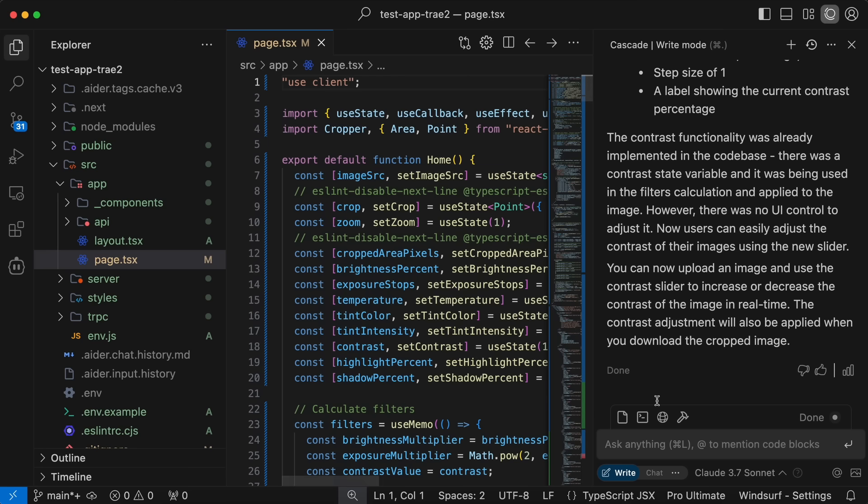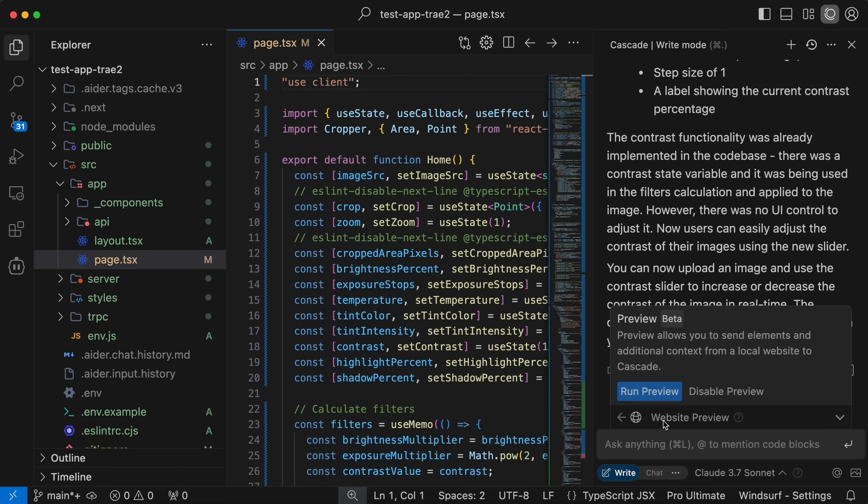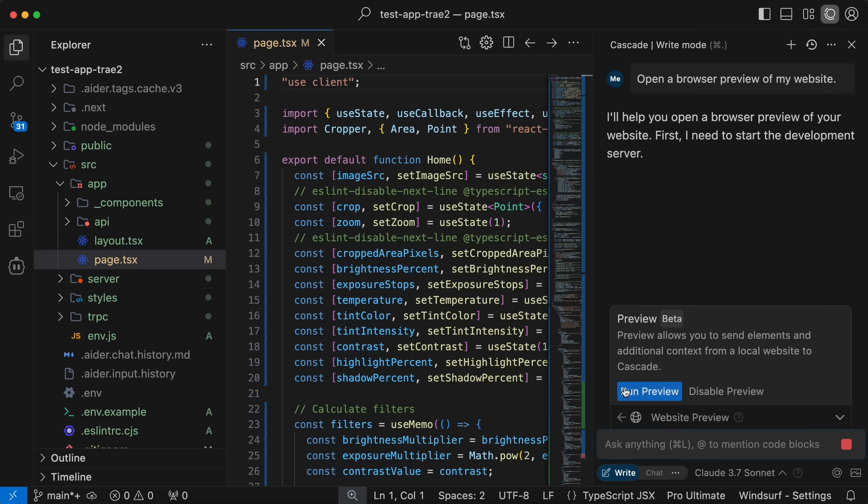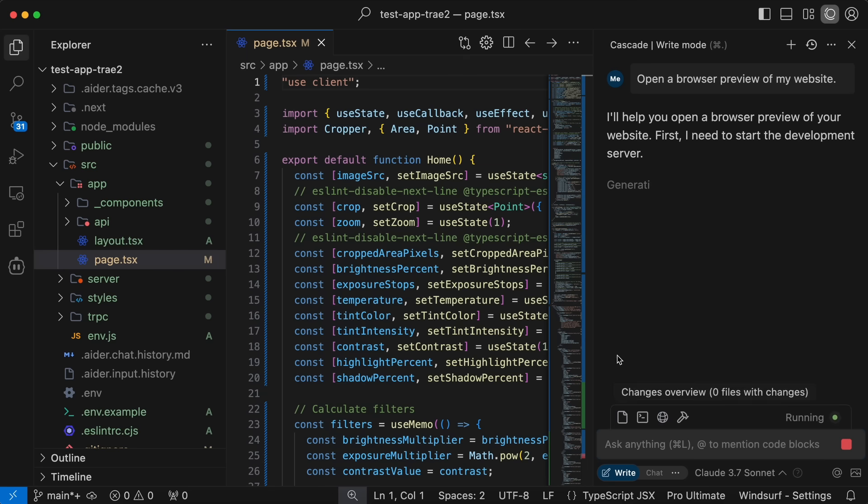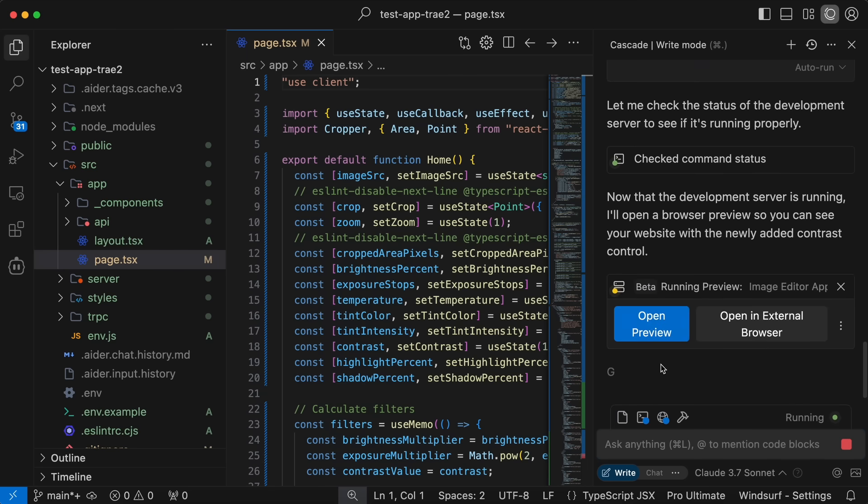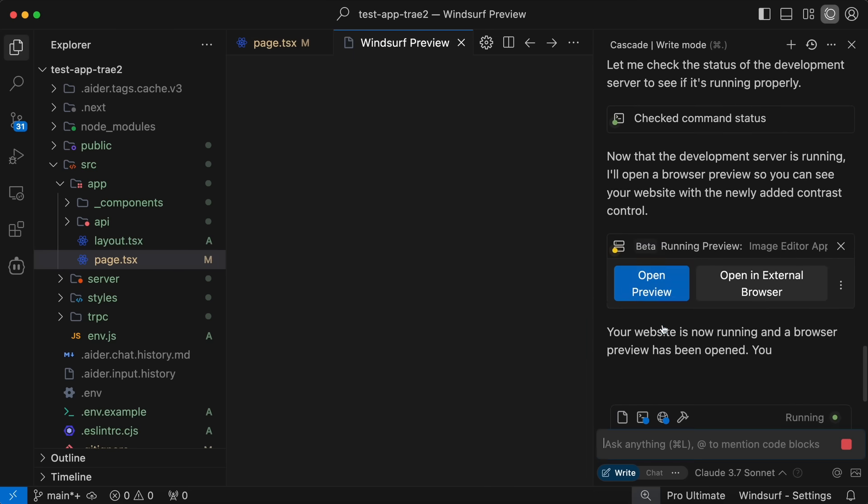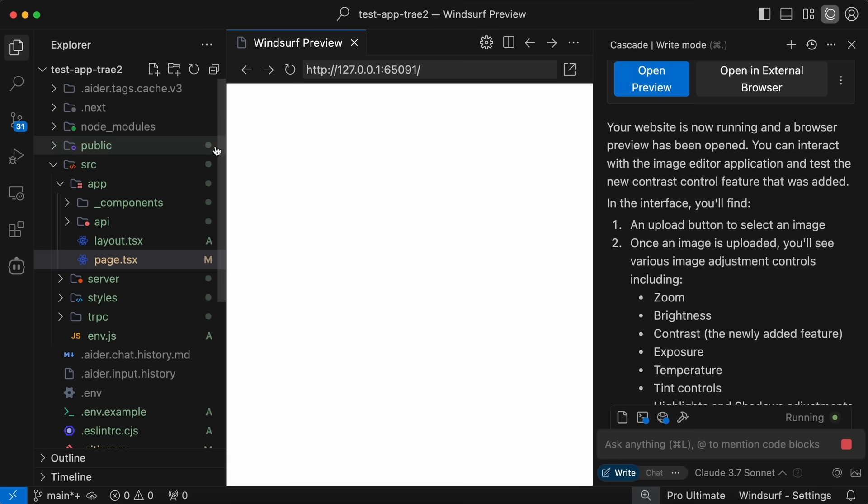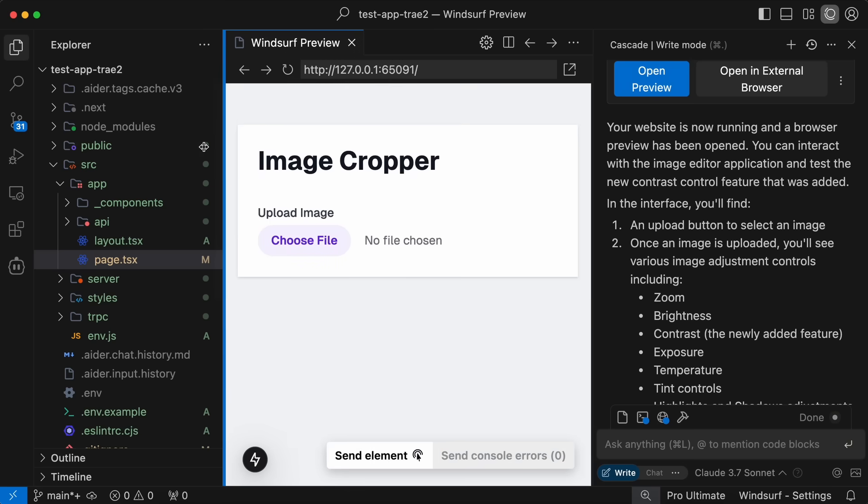And what we can now do is that we can just hit this globe icon and it will give us a preview option. We can just hit this and it will send in a prompt to Cascade to open a preview, and Cascade will then run the commands, and then at last we'll get the final preview here. This is basically like a browser and it works insanely well.